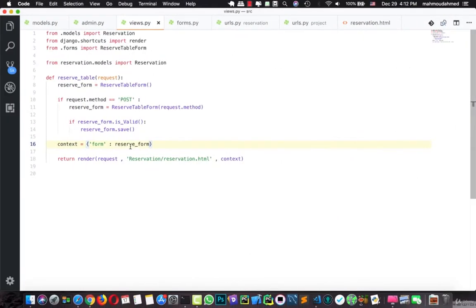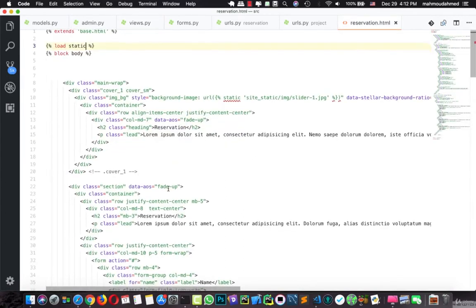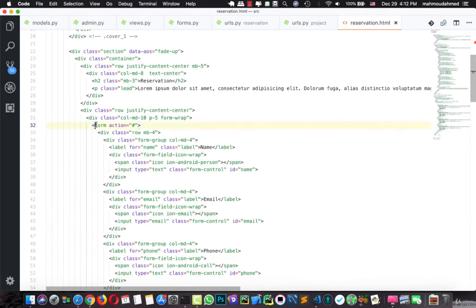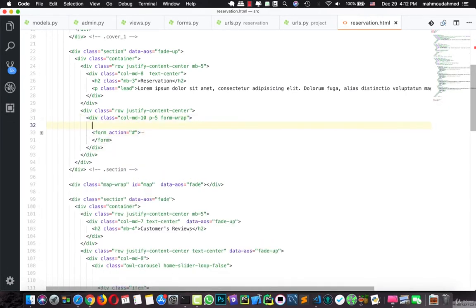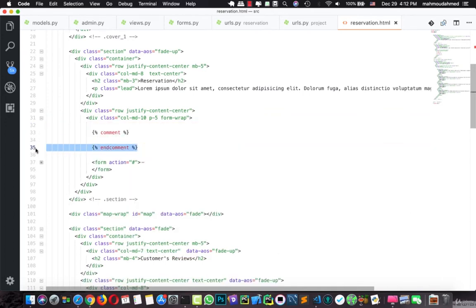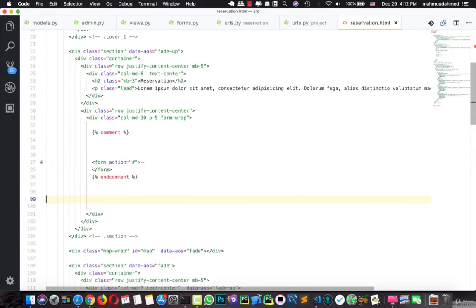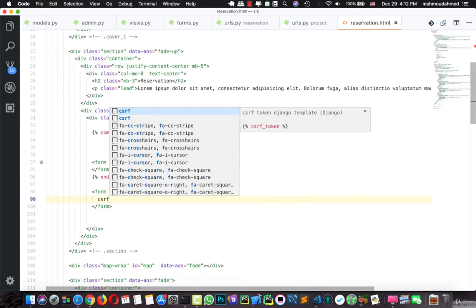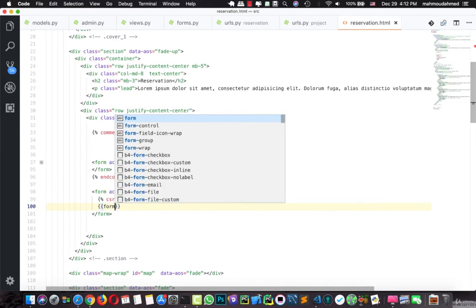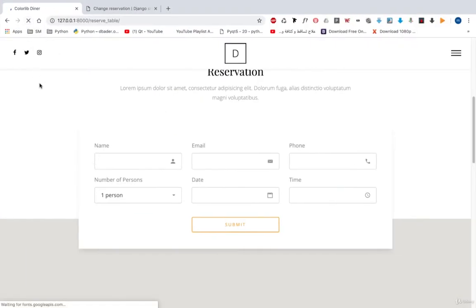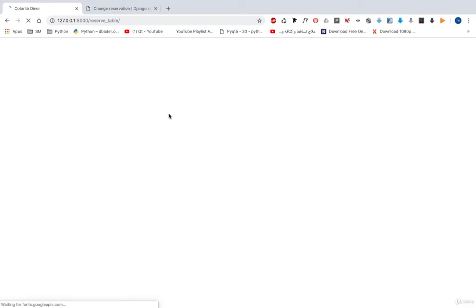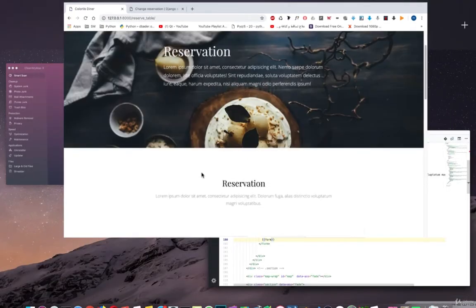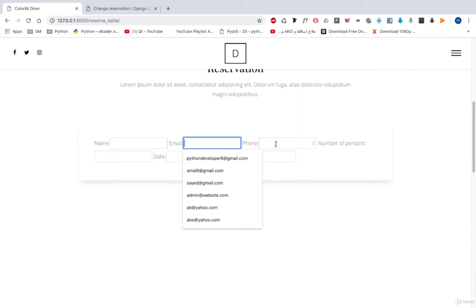Now we need to add our form to the template. Let's open reservation.html, comment out the old form, and create a new form element with method POST. Here we will add the CSRF token and then render the form.